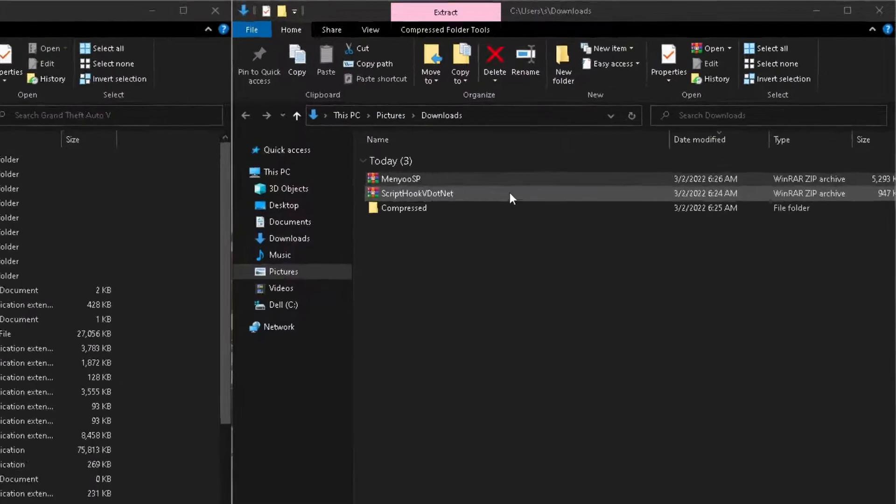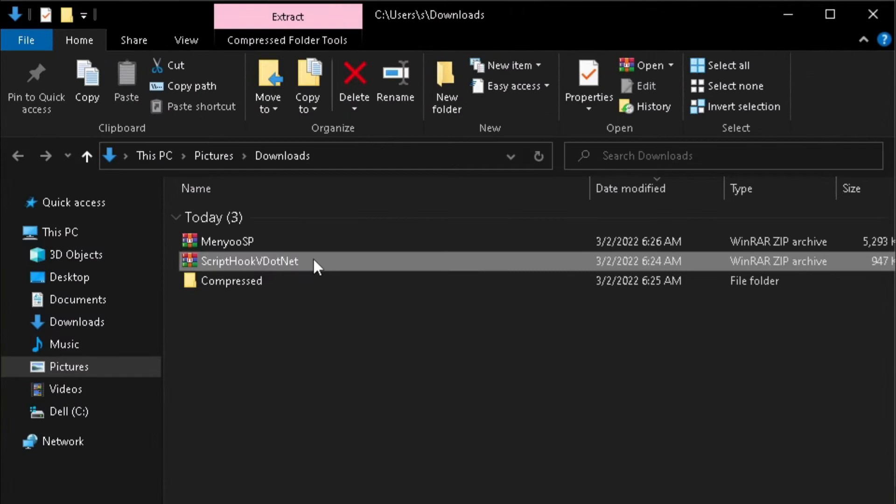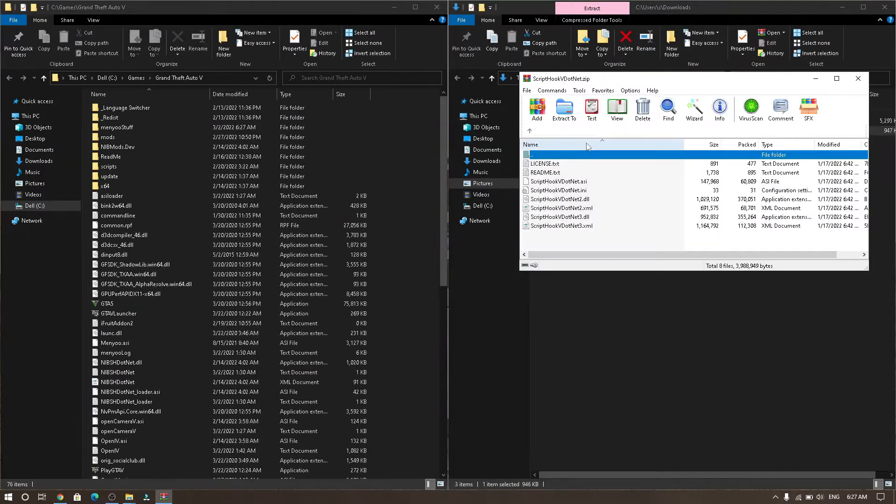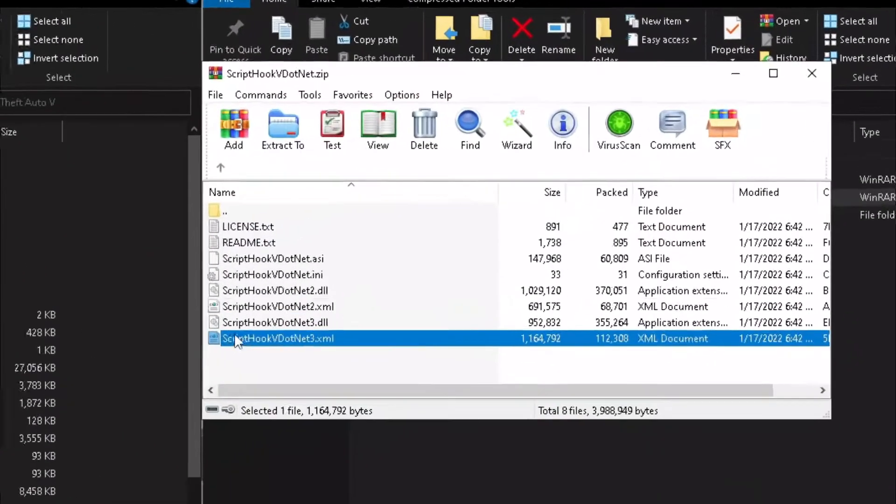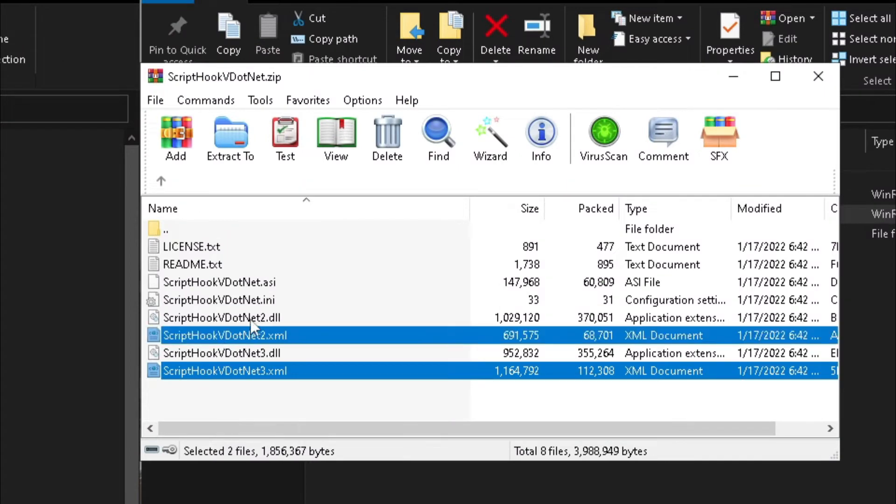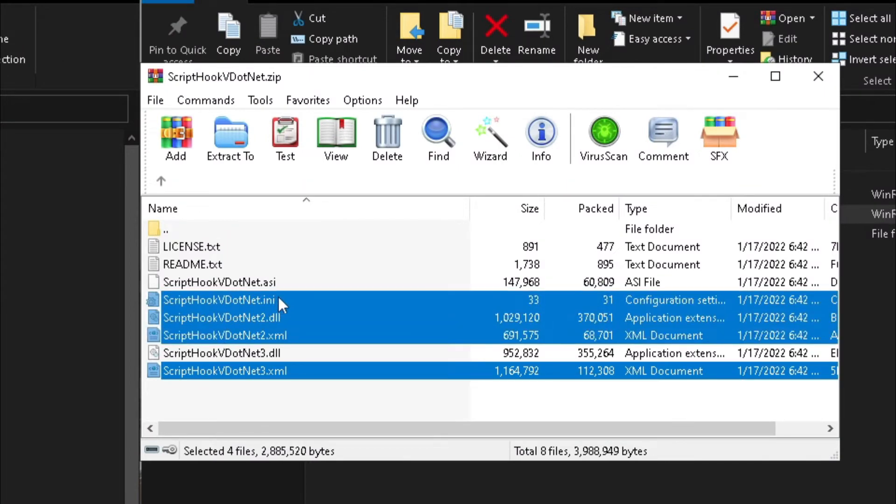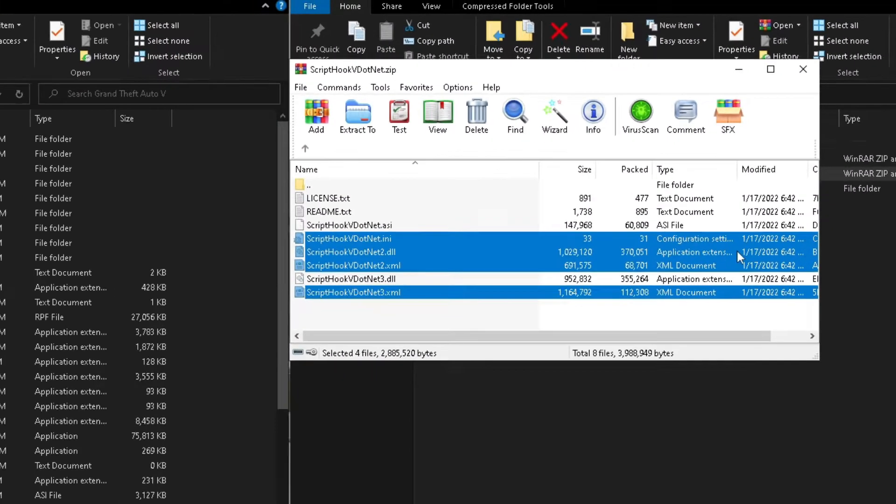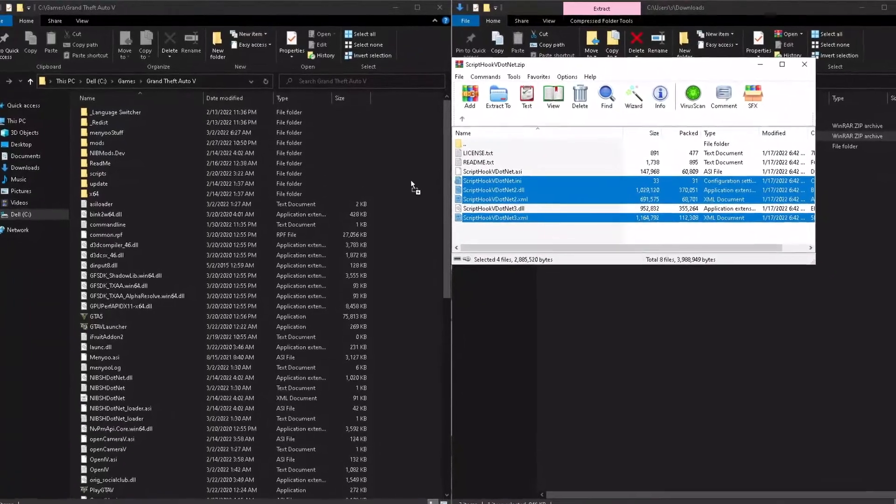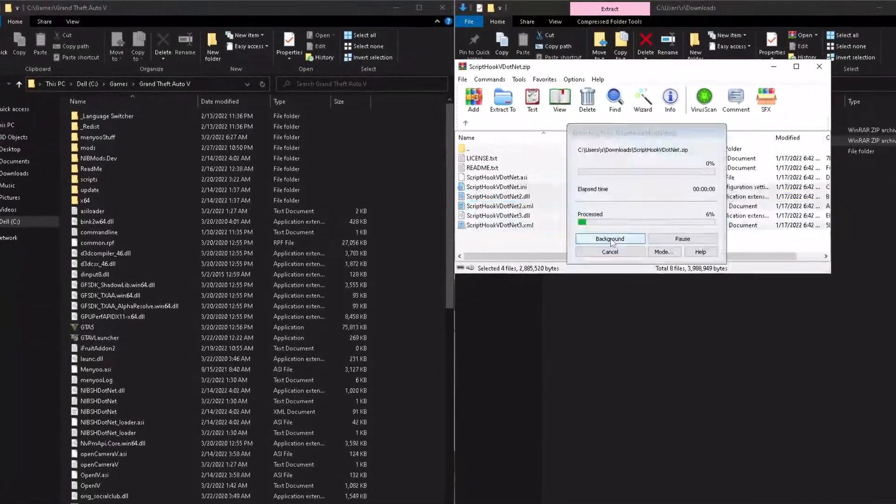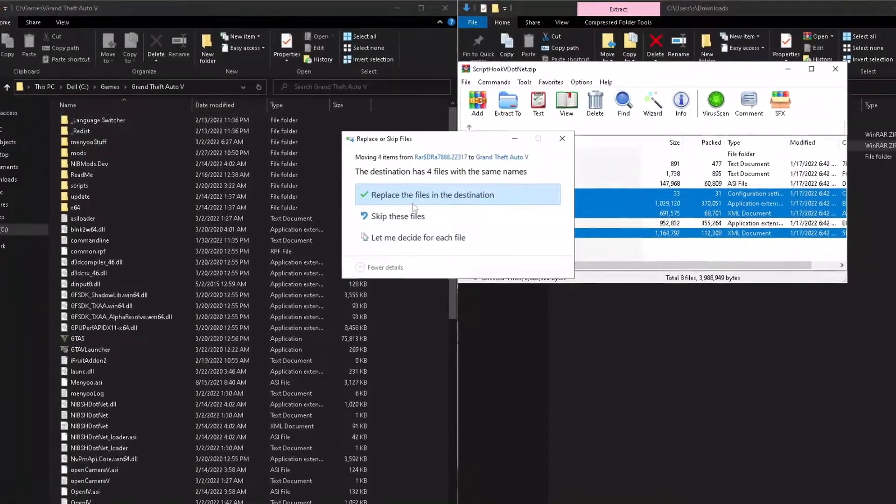Next, open the ScriptHookV zip folder and select the files. You need ScriptHookVDotNet2.dll. Then drag and drop into GTA 5 file location.